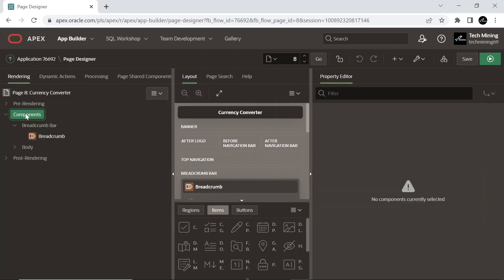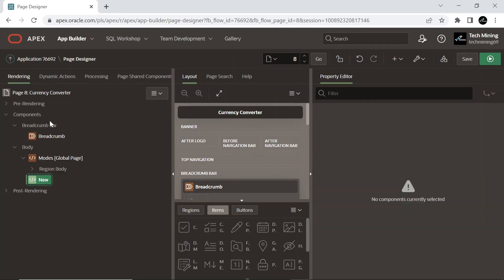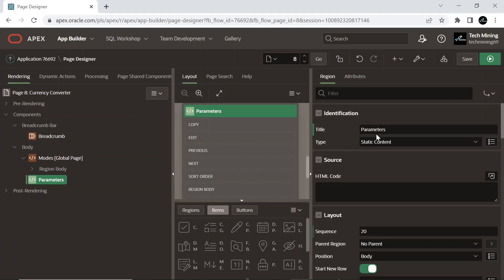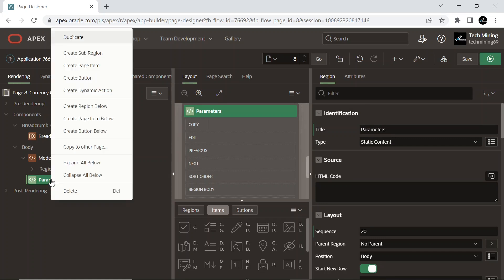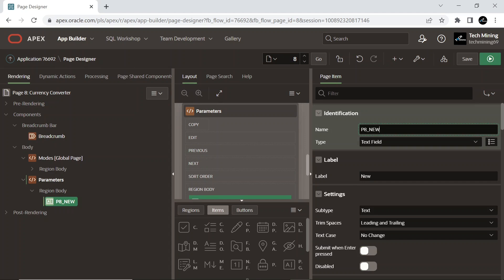Add a region named parameters to this new page. Add the following three items to the parameters region.